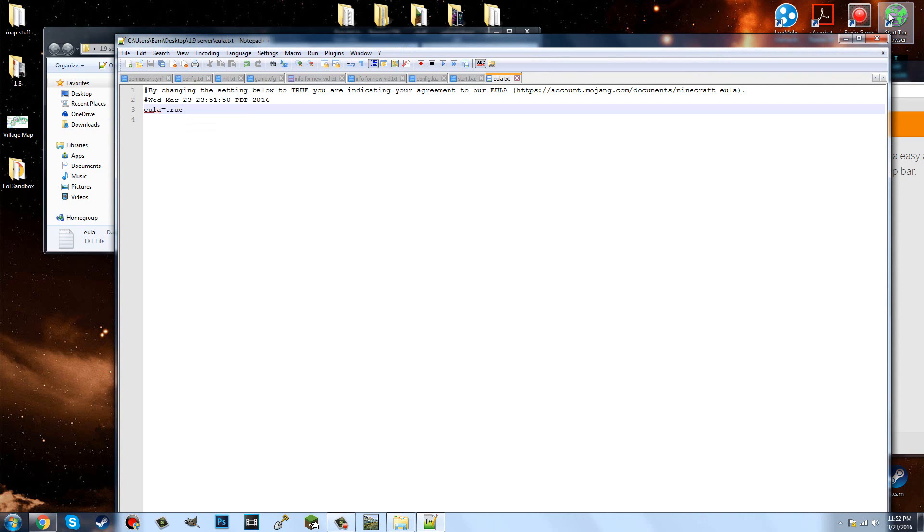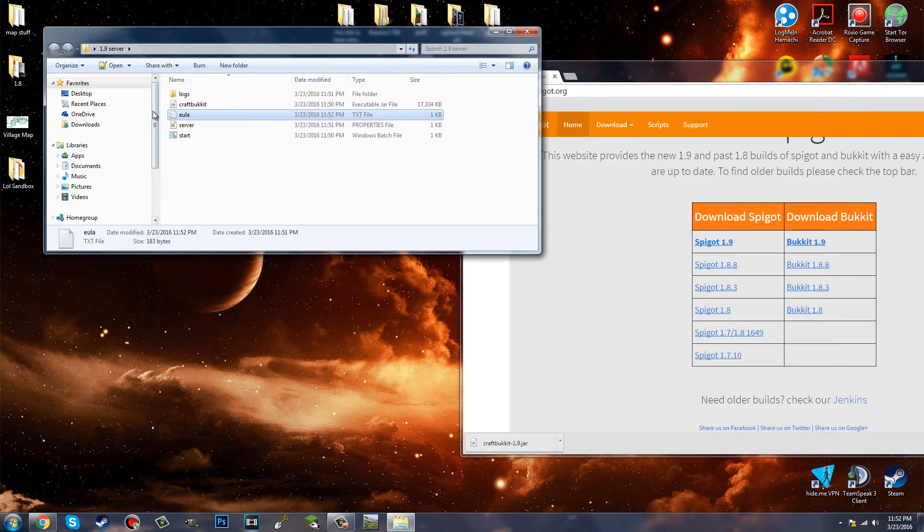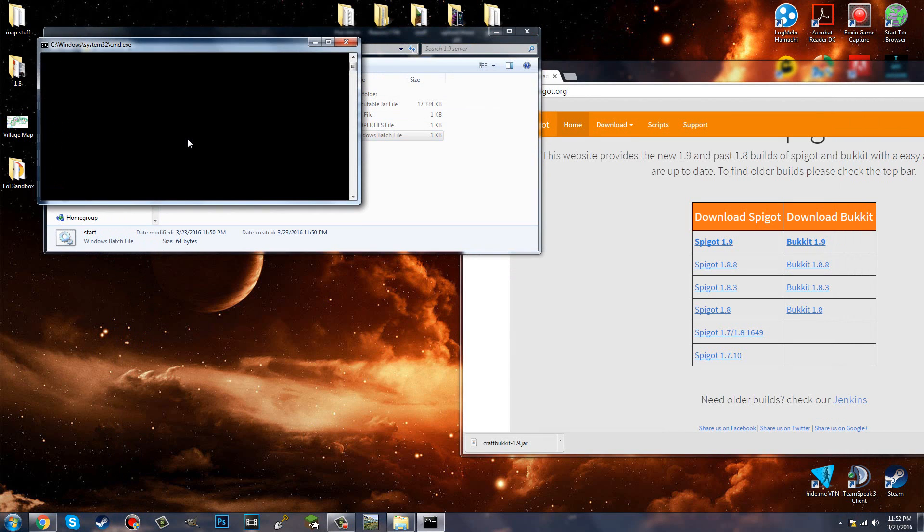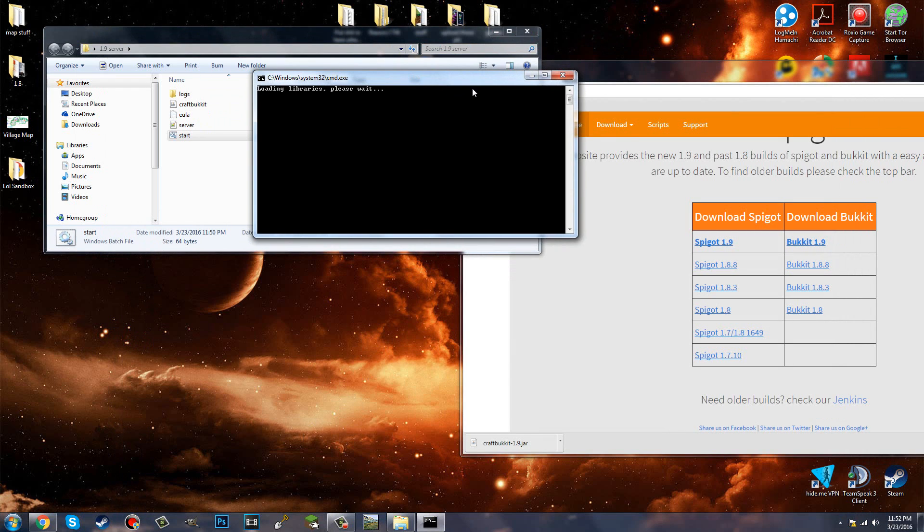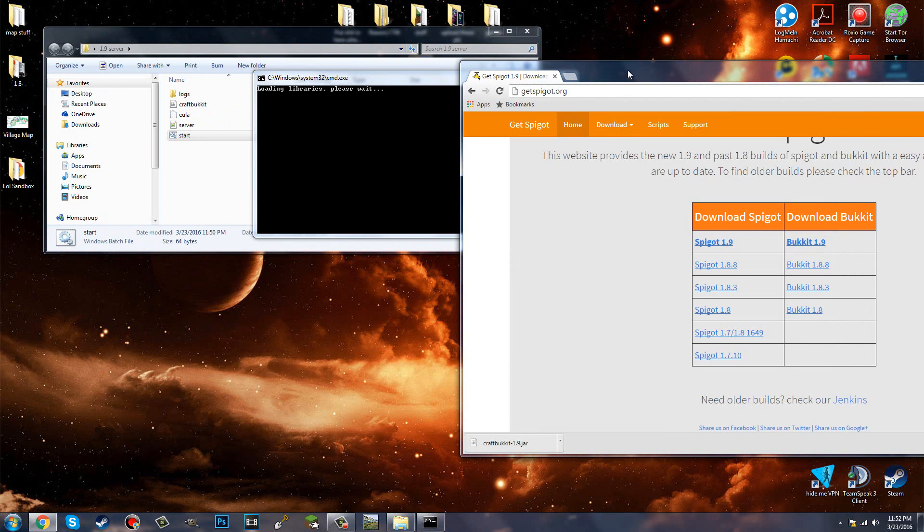Just edit it or open it, you can just double-click to open it, and you're going to change it to true. Save it, and you're going to open this up. Let it go through the process of starting the server.